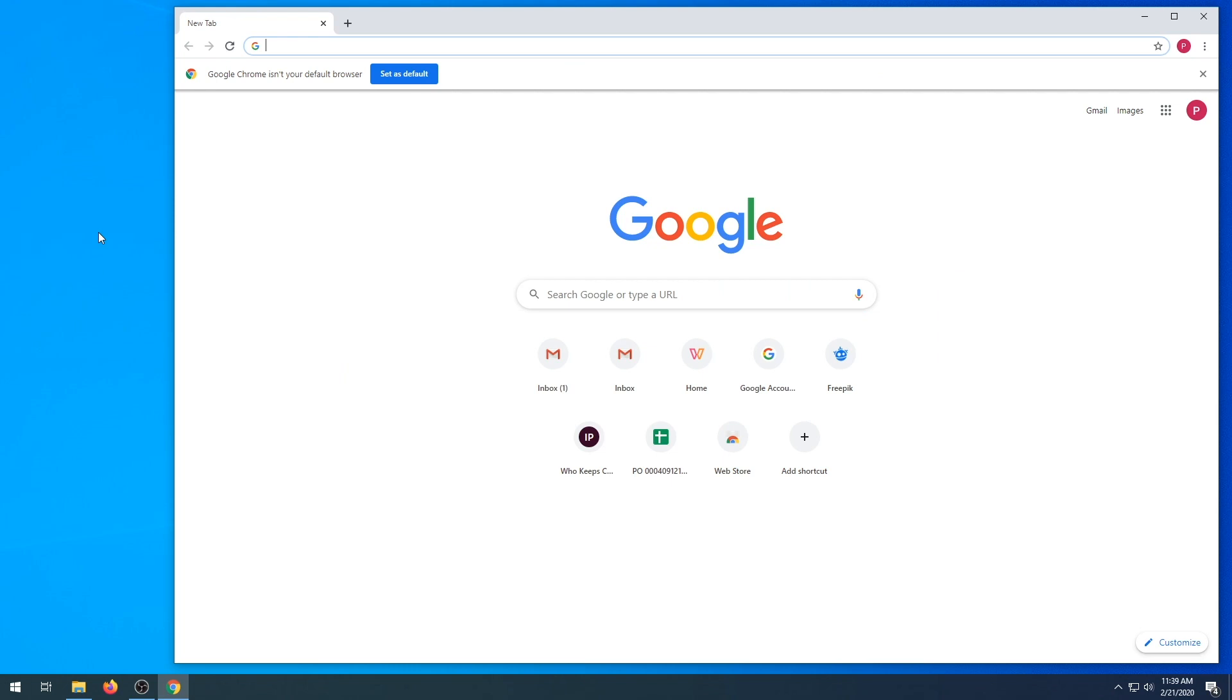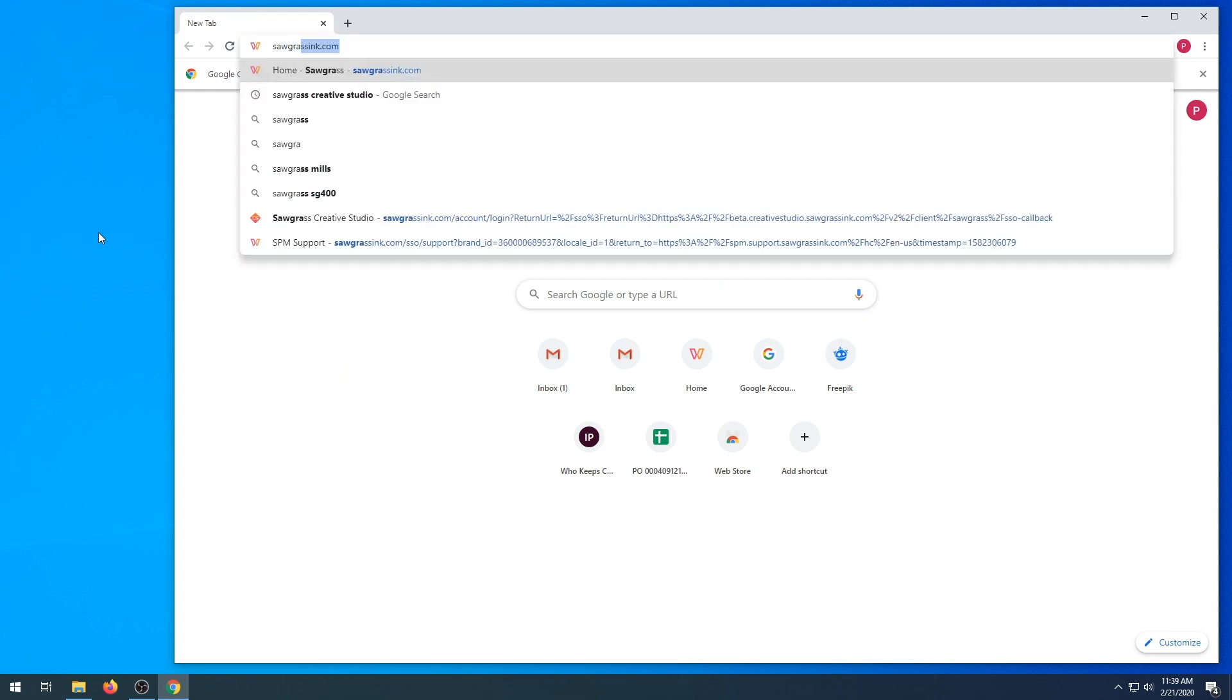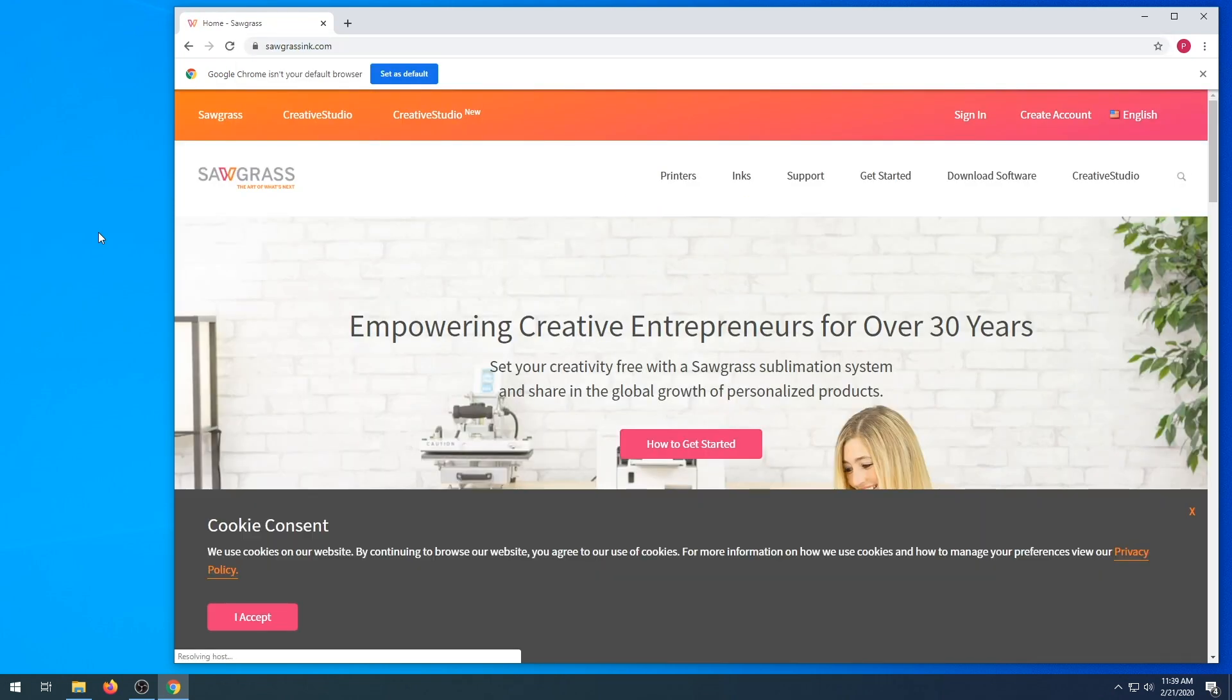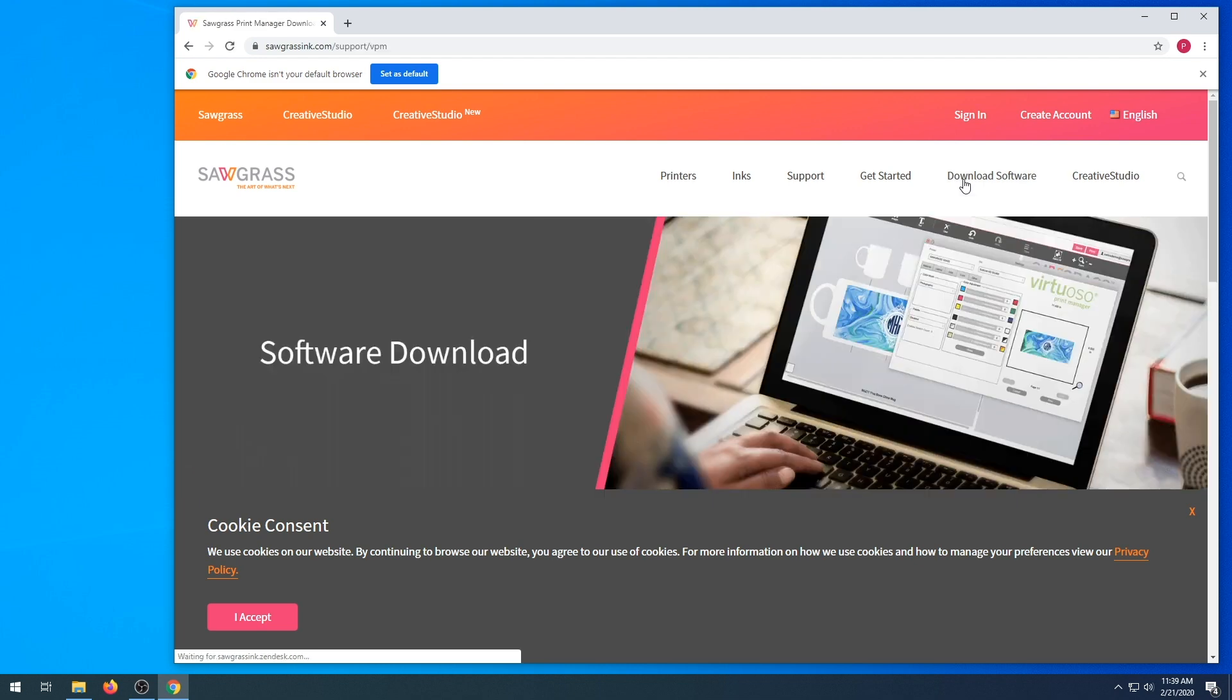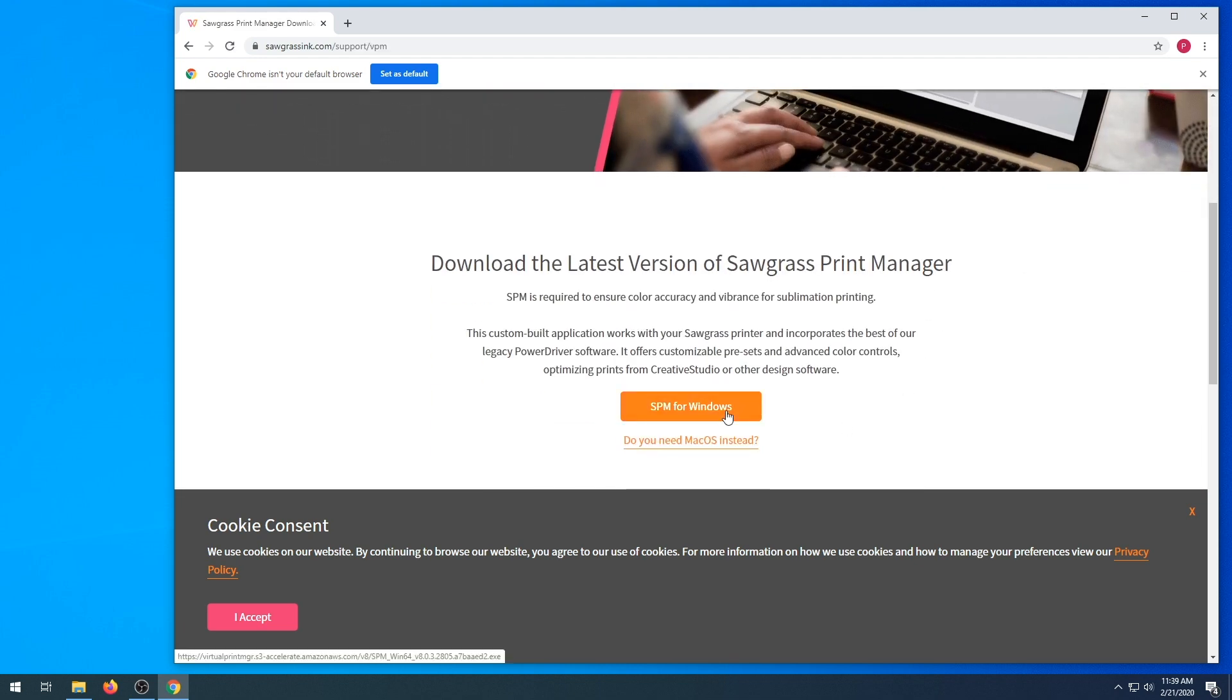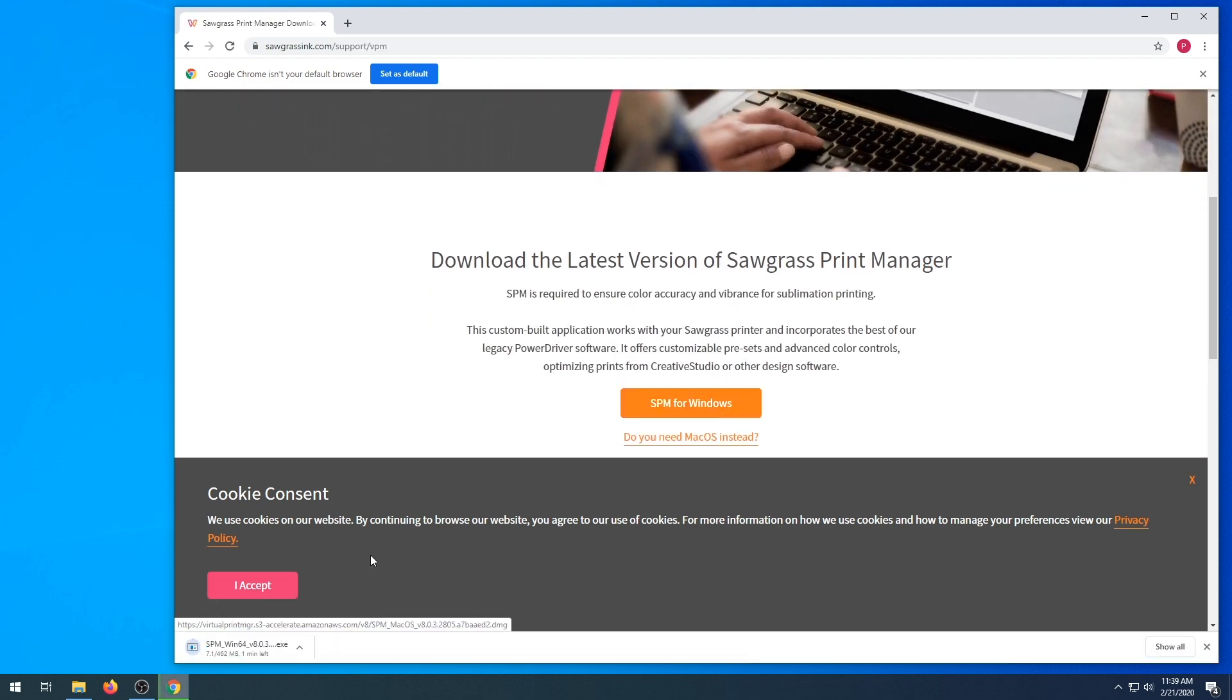First, we are going to go to your internet browser and type in sawgrassinc.com. Once the page loads, you're going to go to download software on the main header. Click there and then click on SPM for Windows.